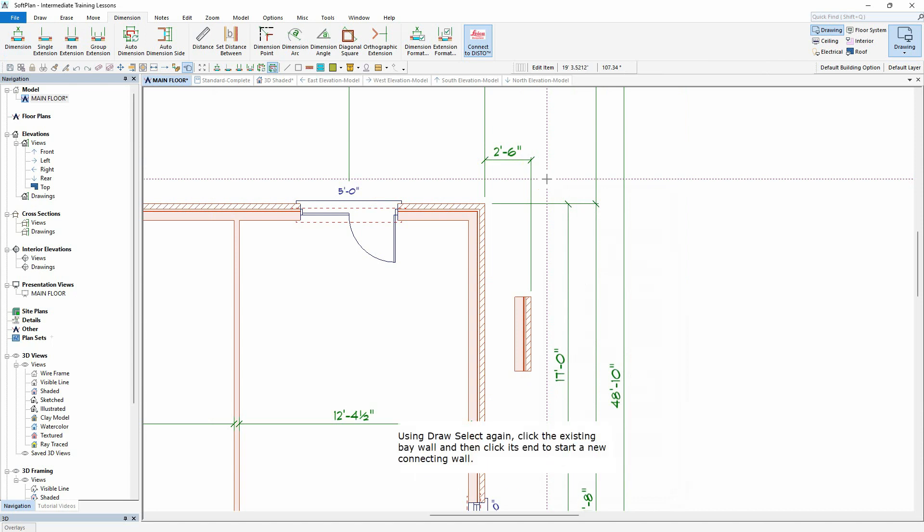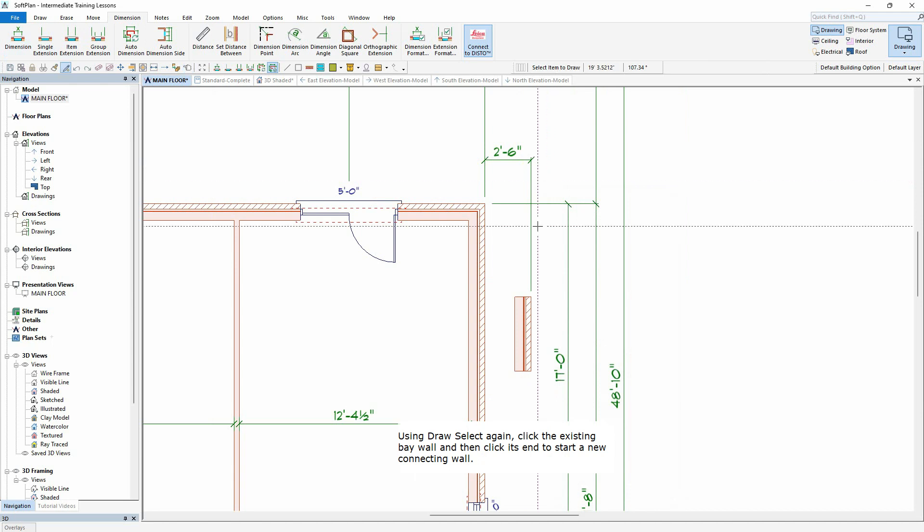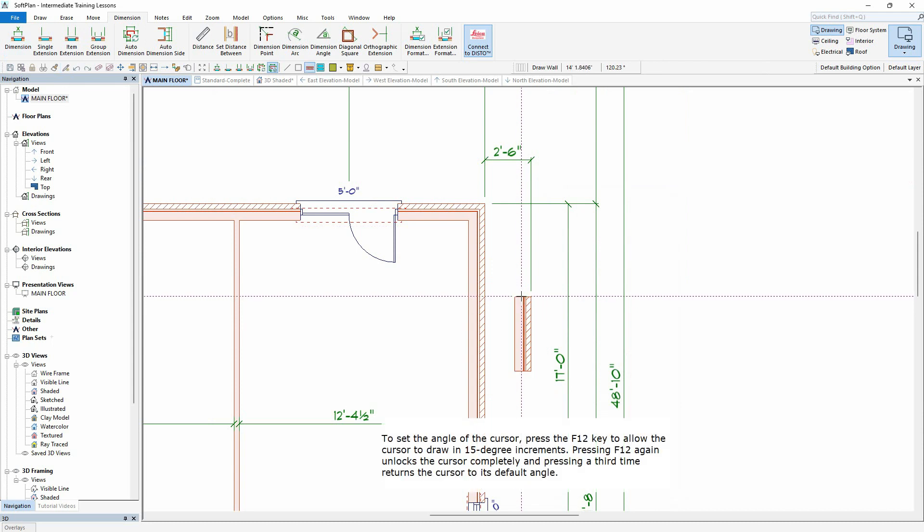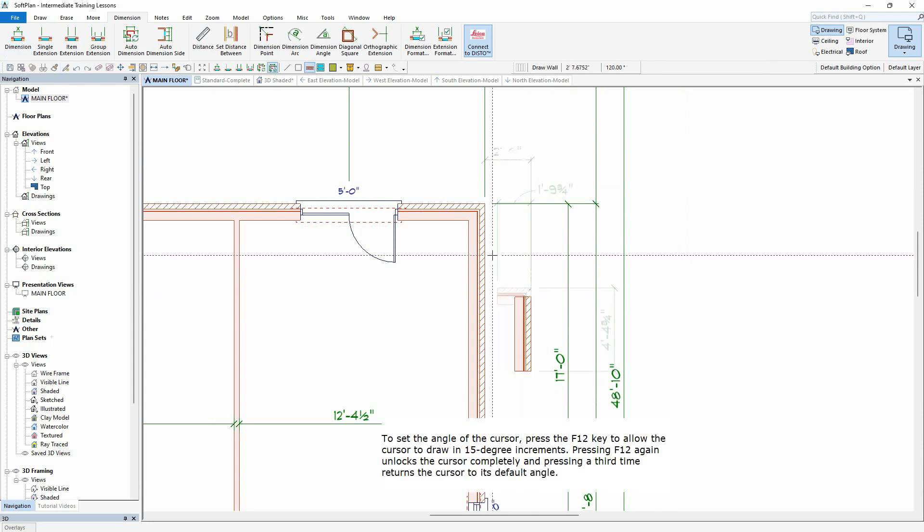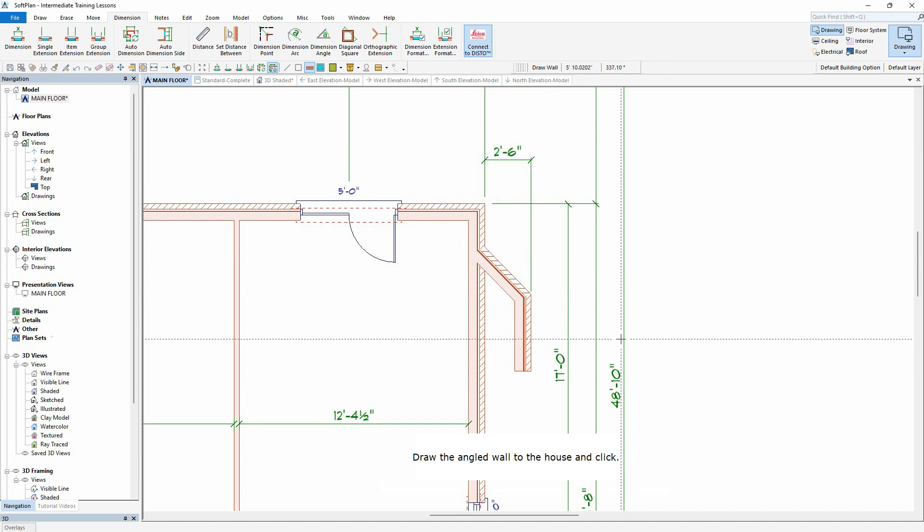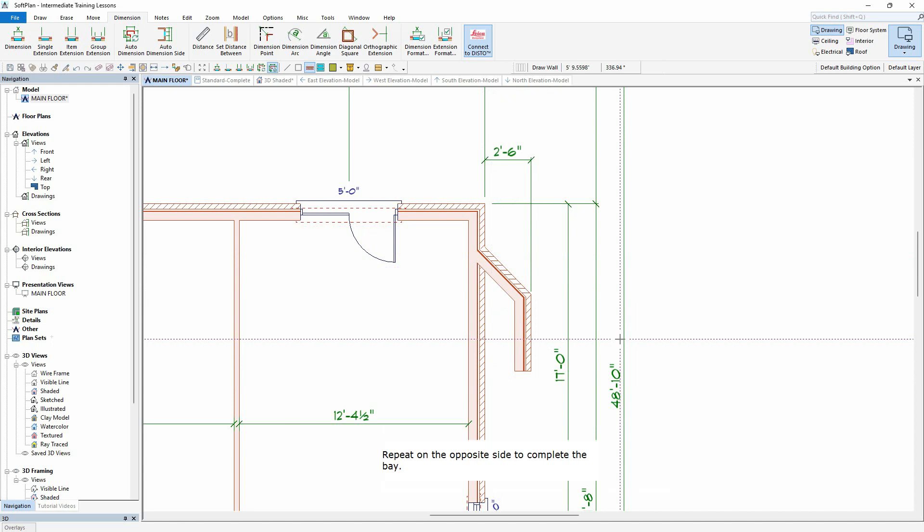Using Draw Select again, click the existing bay wall and then click its end to start a new connecting wall. To set the angle of the cursor, press the F12 key to allow the cursor to draw in 15 degree increments. Pressing F12 again unlocks the cursor completely and pressing a third time returns the cursor to its default angle. Draw the angled wall to the house and click. Repeat on the opposite side to complete the bay.